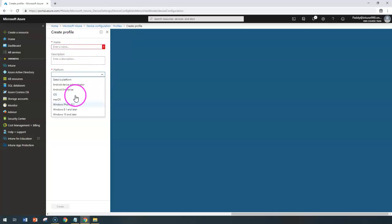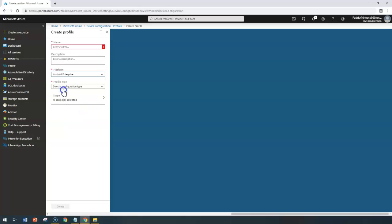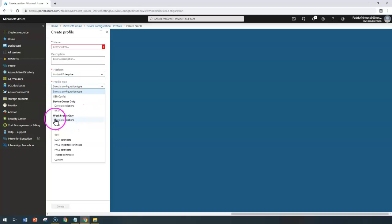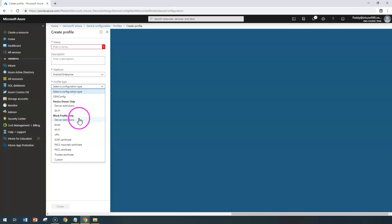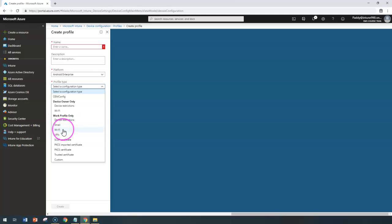In our case, we are trying to learn about Android Enterprise, and we've already created device-specific profiles. In the work profiles section, we've already completed device restrictions and email. Now it's time to configure the Wi-Fi profile as well as VPN.